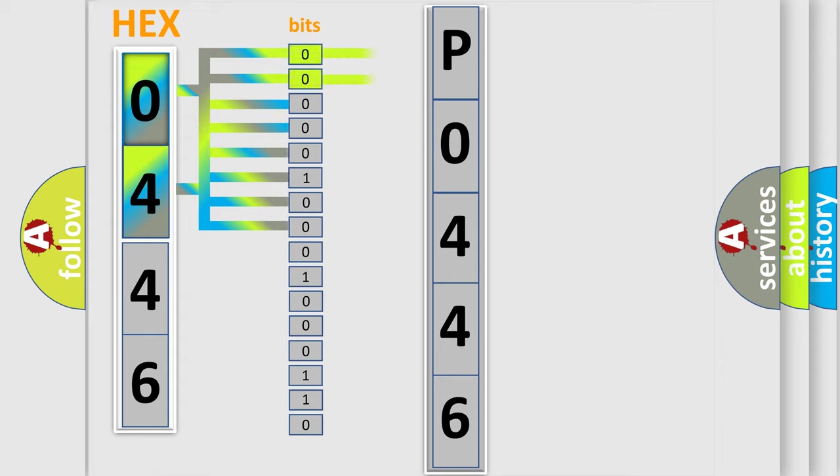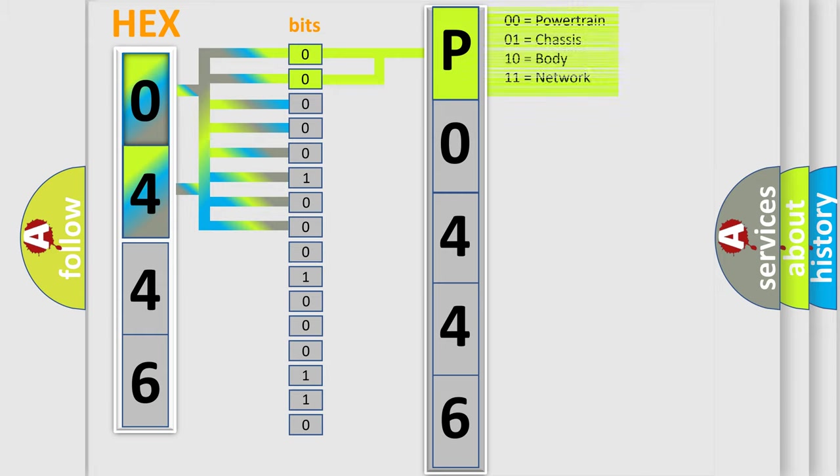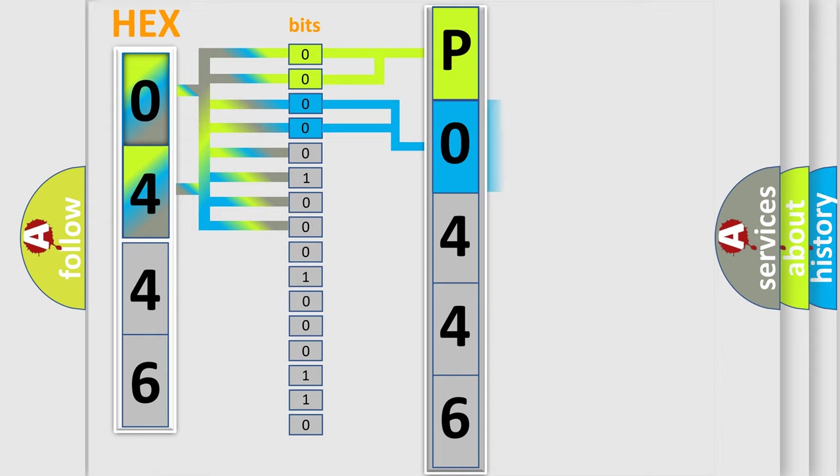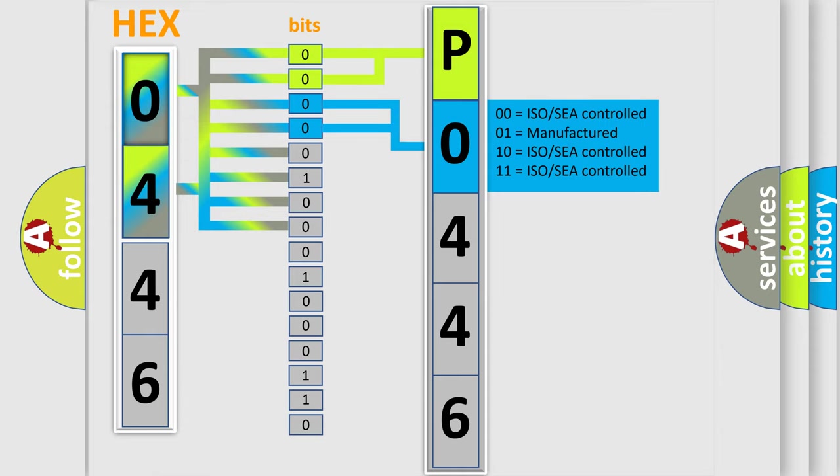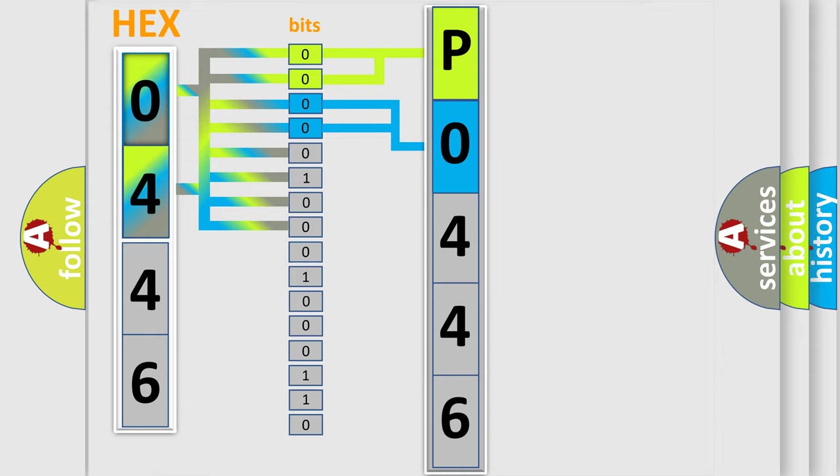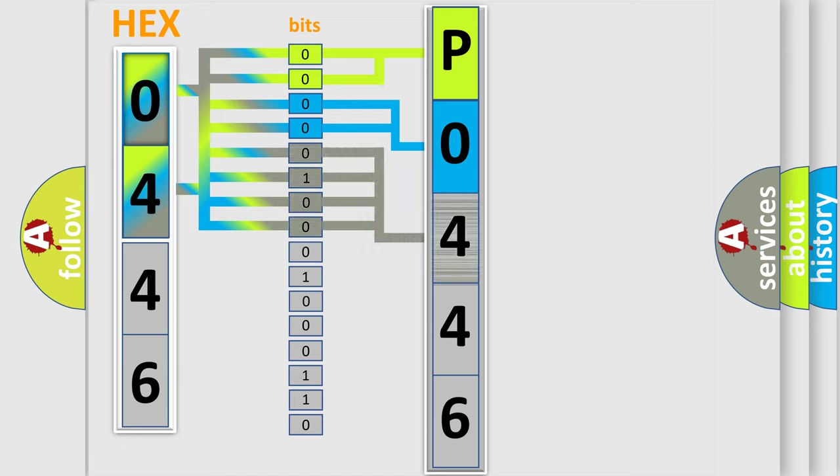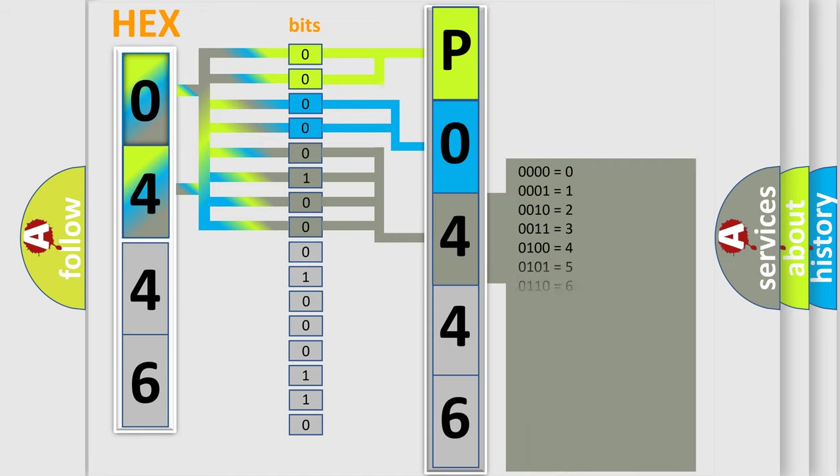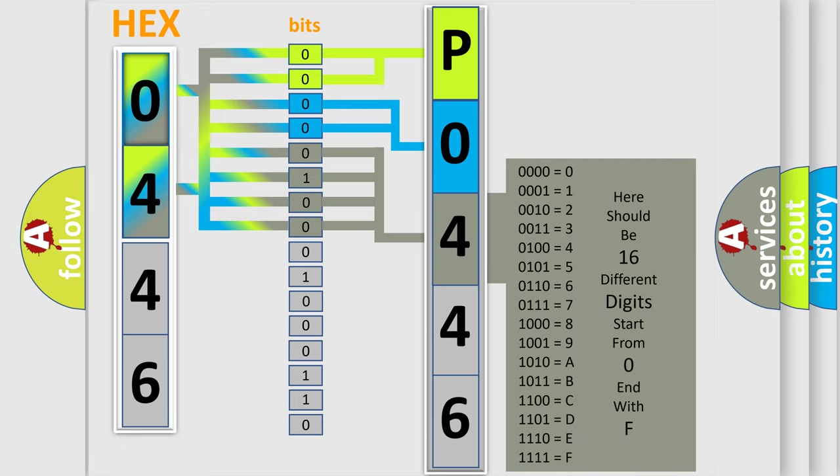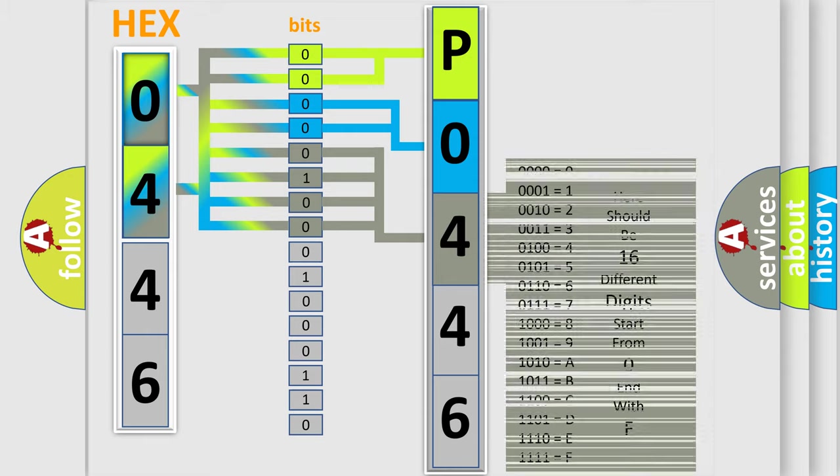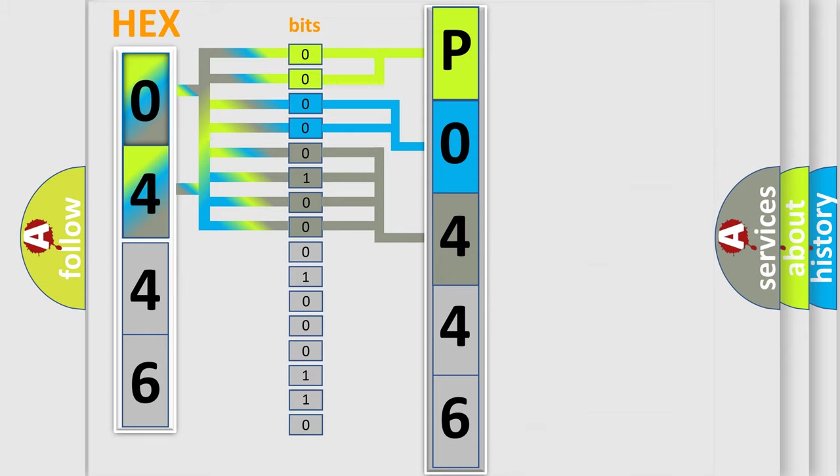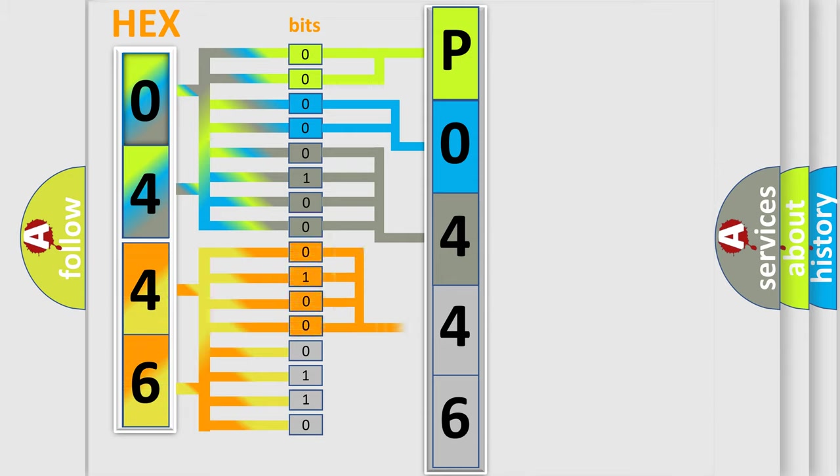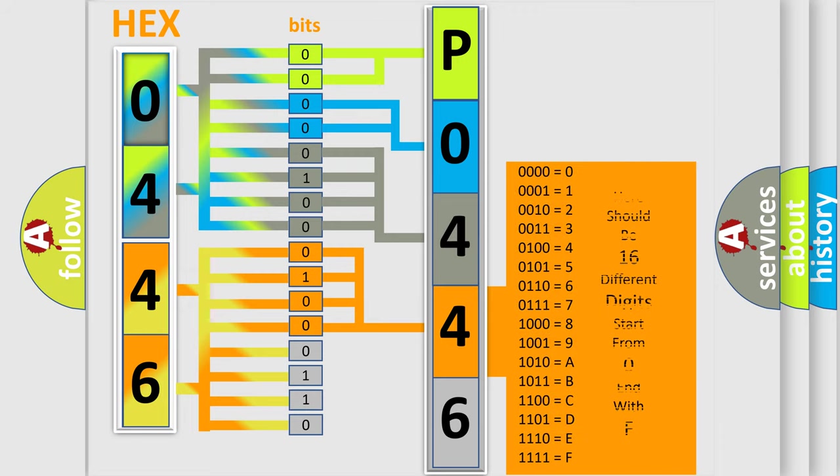By combining the first two bits, the basic character of the error code is expressed. The next two bits determine the second character. The last bit styles of the first byte define the third character of the code. The second byte is composed of a combination of eight bits. The first four bits determine the fourth character, and the combination of the last four bits defines the fifth character.